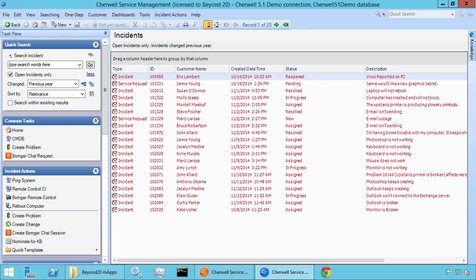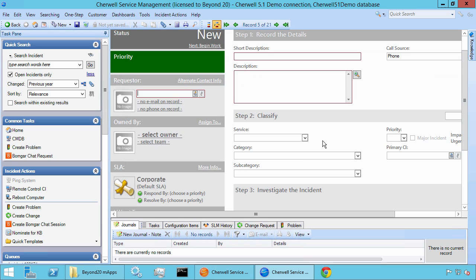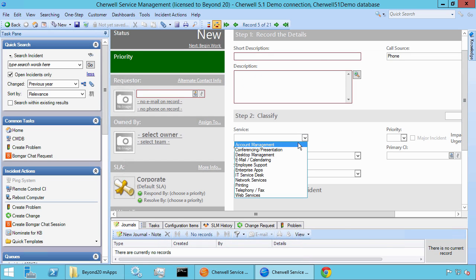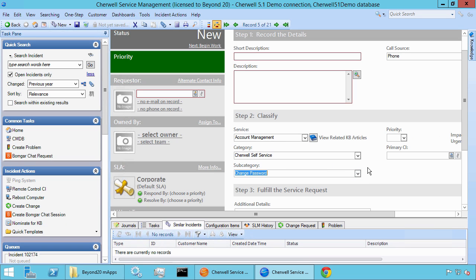So if we're making a new incident, let's go to the new incident screen and assume that we're going under the account management classification, ShareWell self-service, and change password. We want all of the change password tickets to go into a third level support queue rather than first or second level. We know we want this type of classification to always be assigned to a specific team, and this is a request we get pretty frequently.